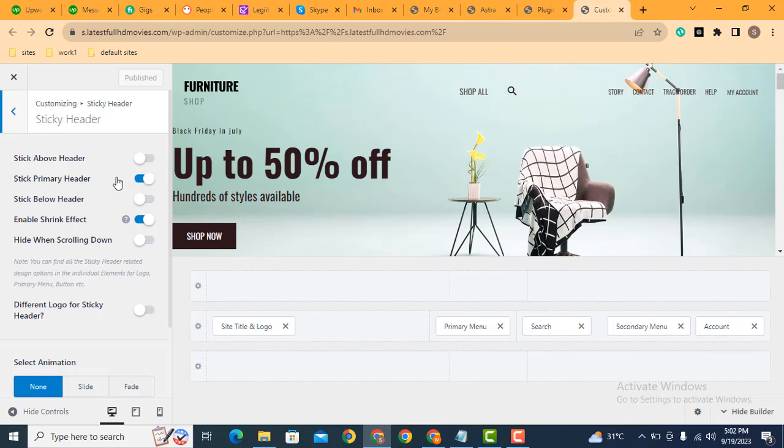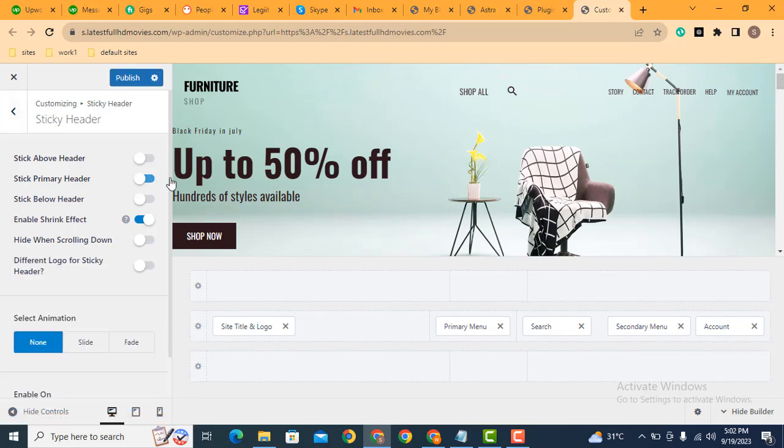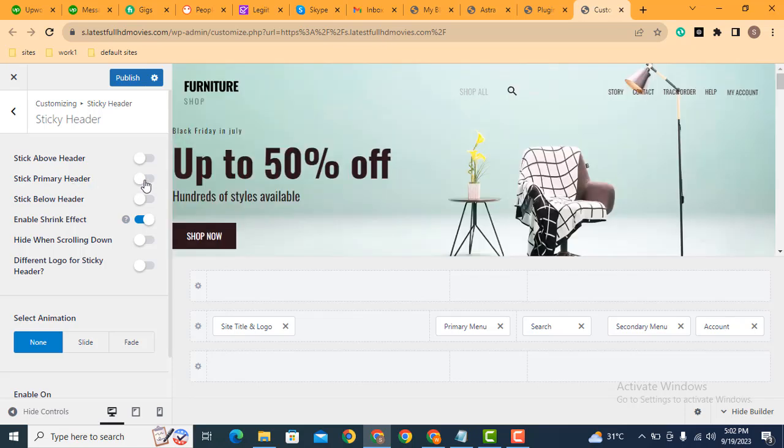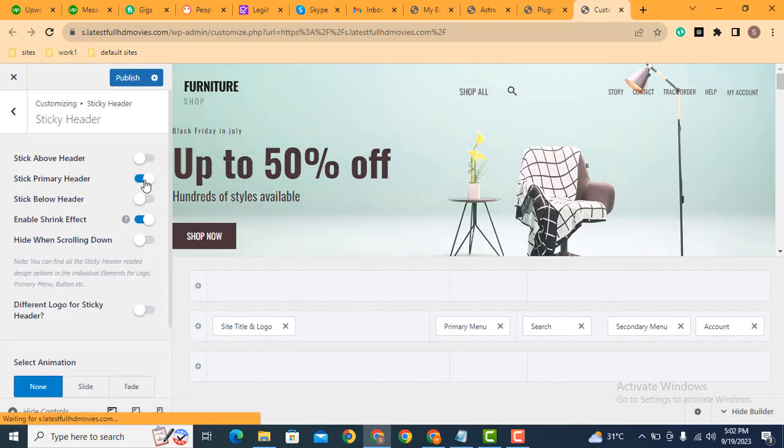After that, you can enable or disable. By default this is disabled. Just click here and enable.